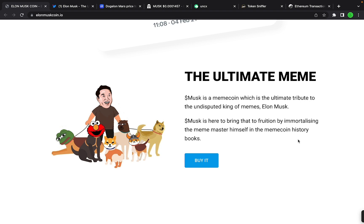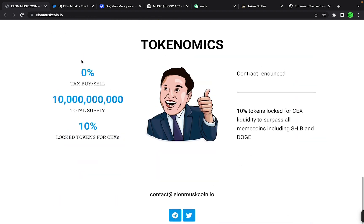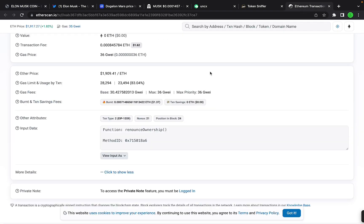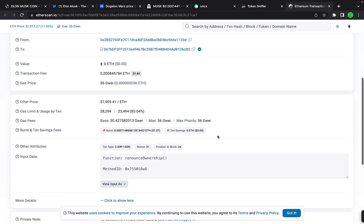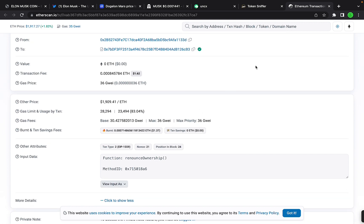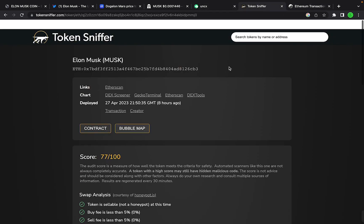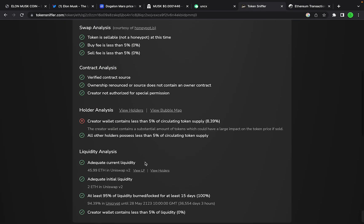So this is a zero tax, 100% community driven meme coin with a 10 billion token supply. 10% locked for exchanges. The contract is renounced. We'll take a look at that over here. So here's the contract address and you can see that the contract is renounced, so the buy and sell taxes cannot be increased or decreased. Token Sniffer 77, just because 8.39% of the supply is held by the creator wallet.